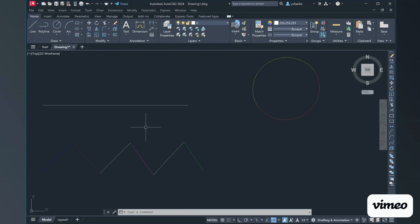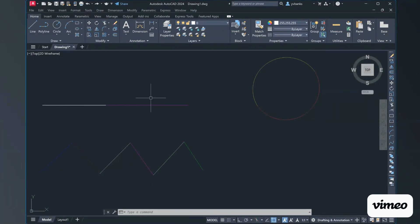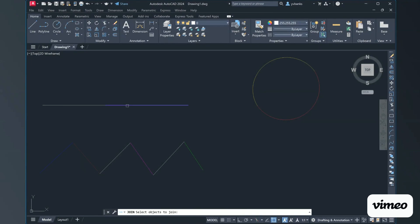Let me demonstrate that one more time in the opposite direction. If I wanted the white line to inherit the properties of the magenta line, I type in 'join,' select the magenta line, press Enter — or I can right-click — and then select the white line on the left side and press Enter. Now our line segment is magenta, and again it is one line segment.